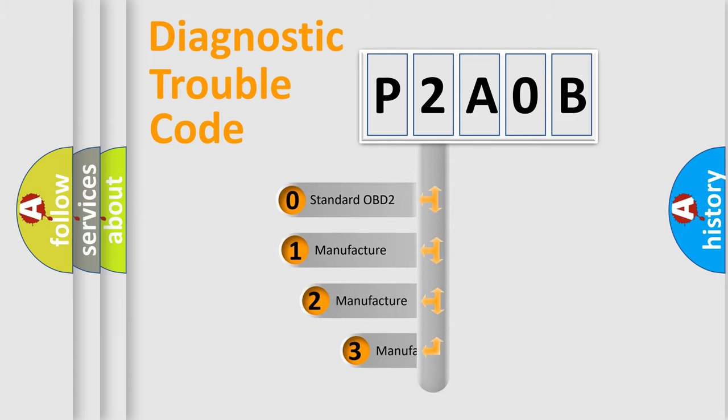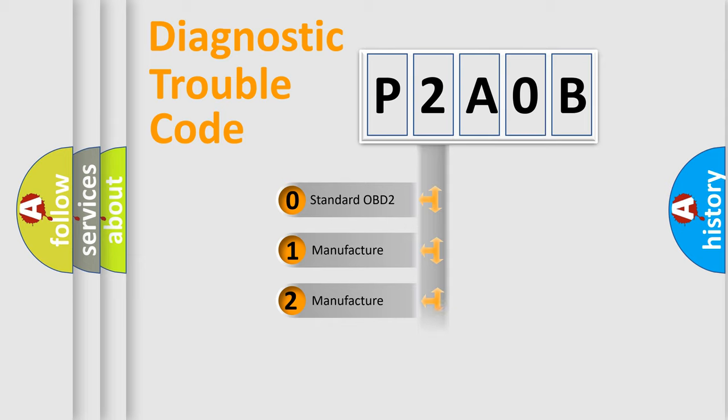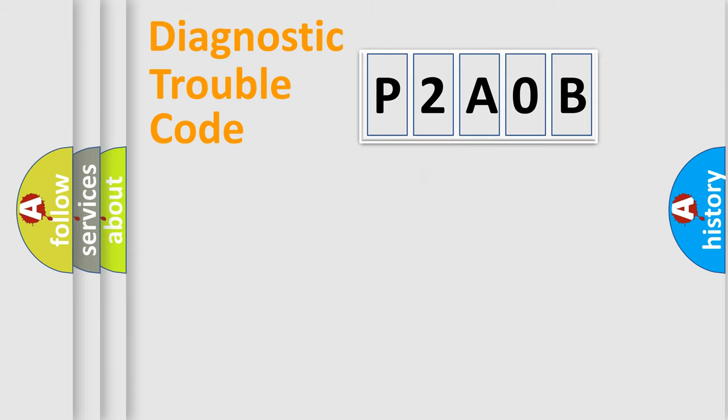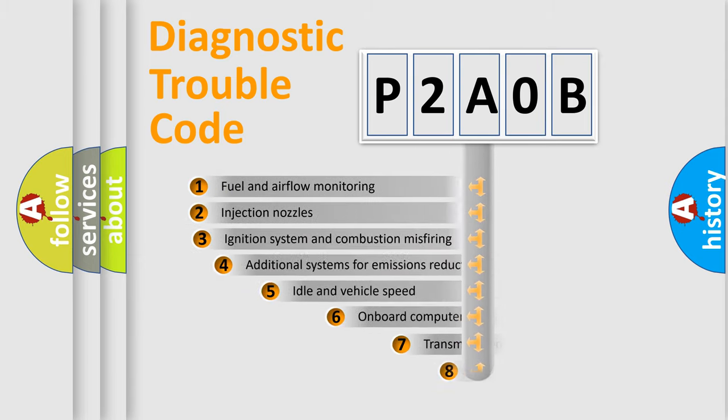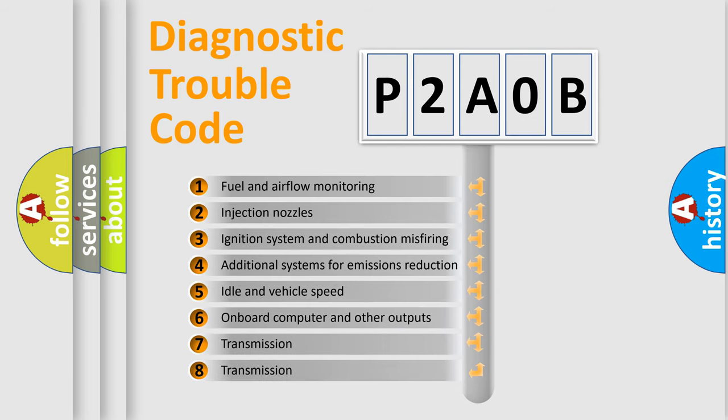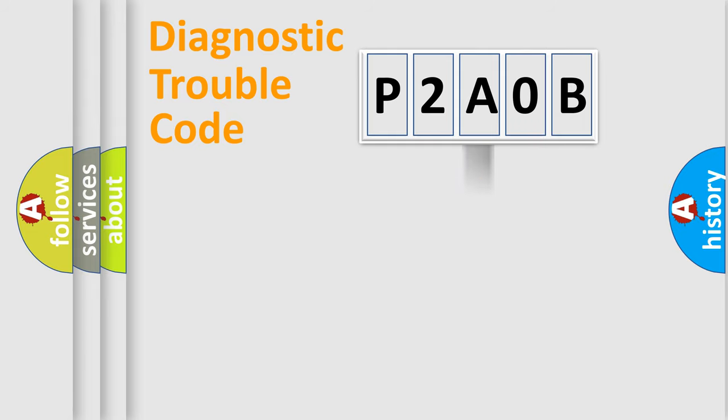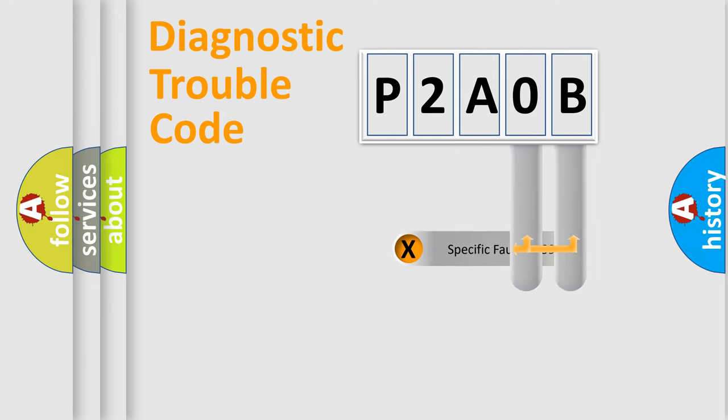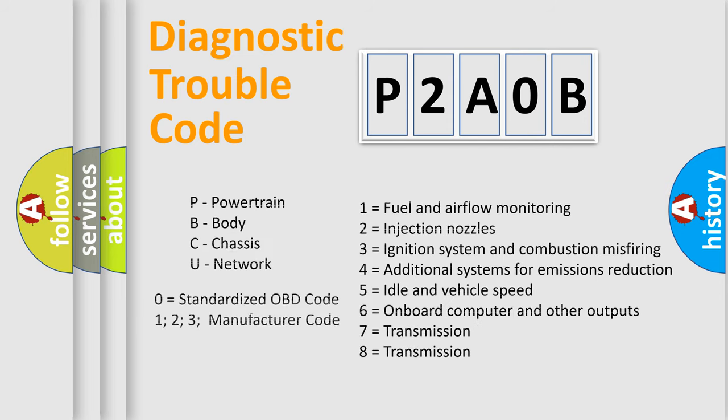If the second character is expressed as zero, it is a standardized error. In the case of numbers 1, 2, or 3, it is a more prestigious expression of the car-specific error. The third character specifies a subset of errors. The distribution shown is valid only for the standardized DTC code. Only the last two characters define the specific fault of the group. Let's not forget that such a division is valid only if the other character code is expressed by the number zero.